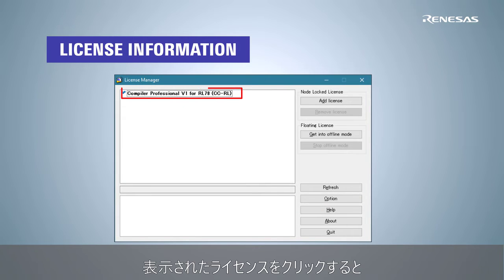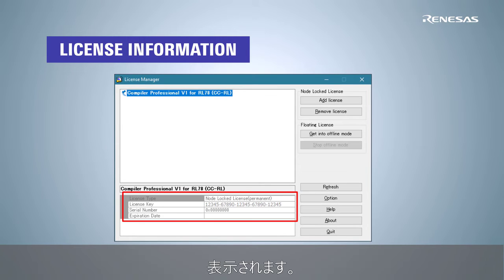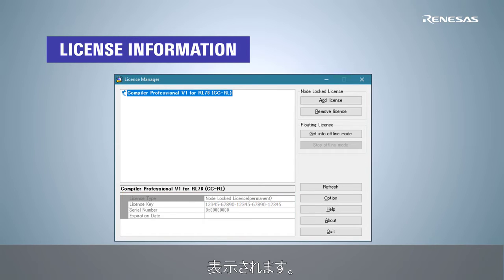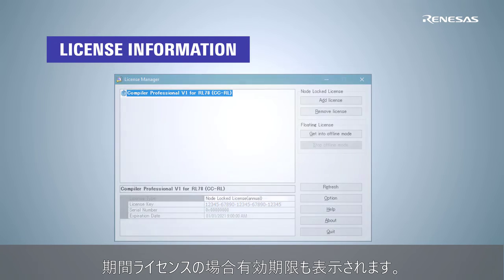Click a license to see its detailed information, such as the license type and license key. For an annual license, the expiration date is also displayed.